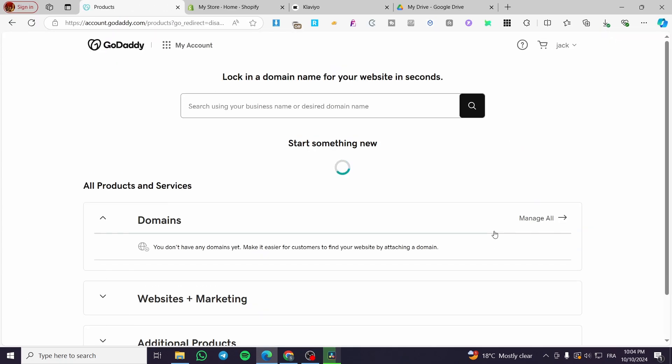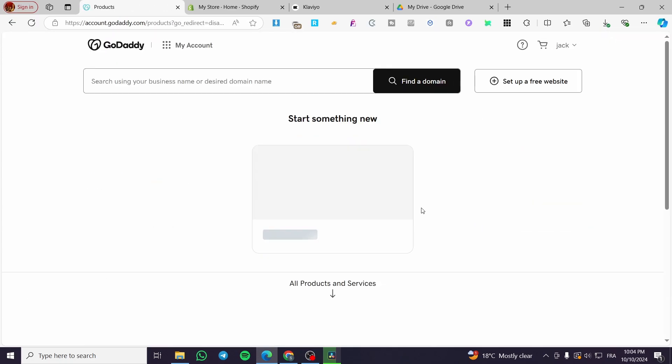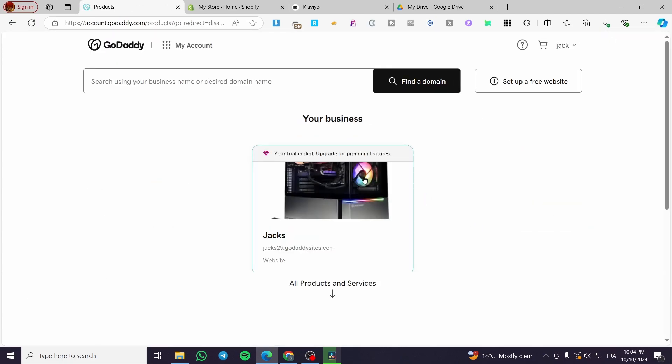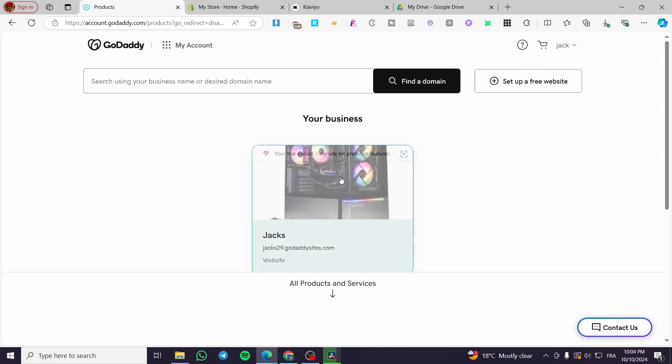Then we're going to see the products that we have, which is right here, a website. We're going to select it.